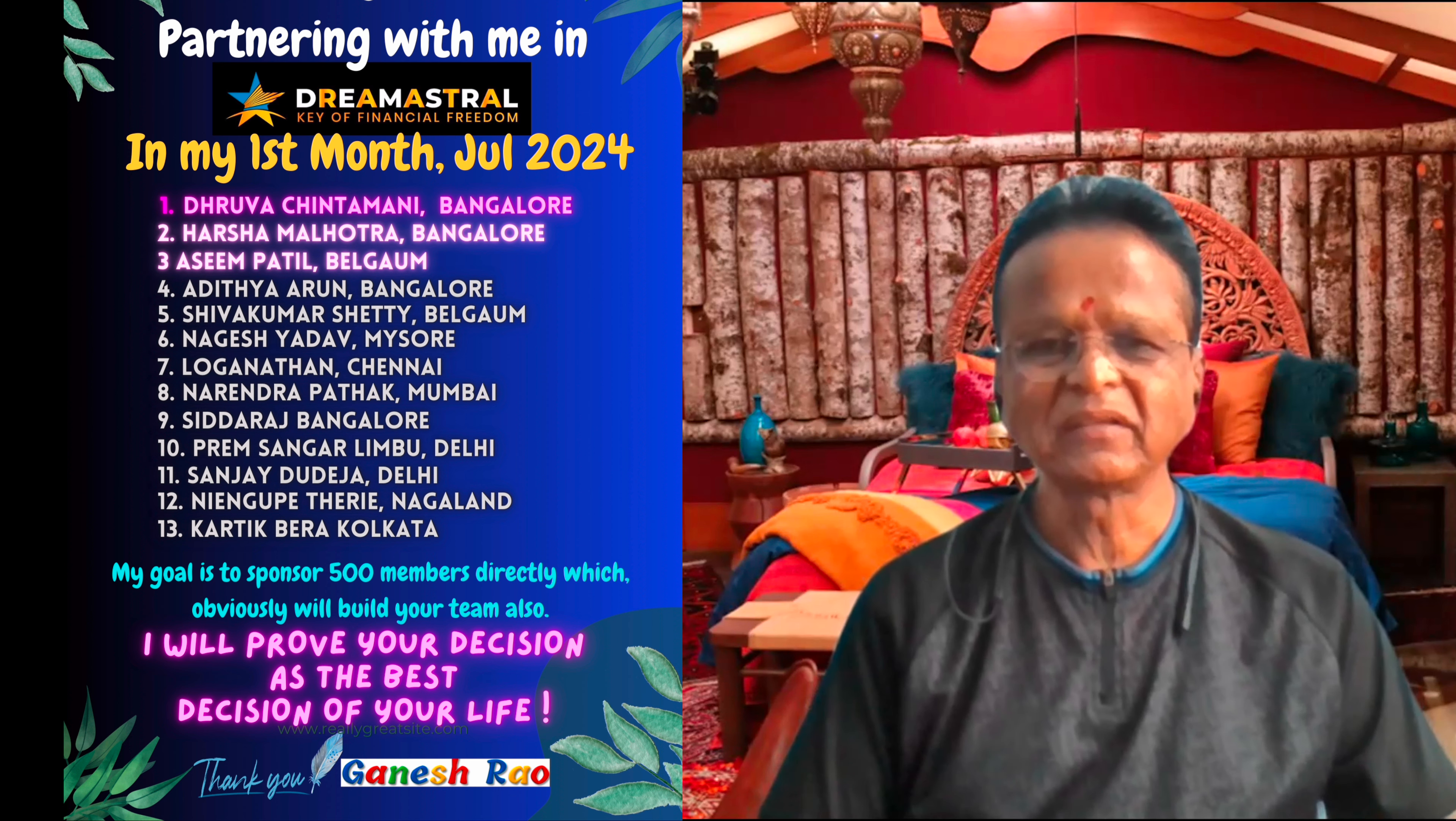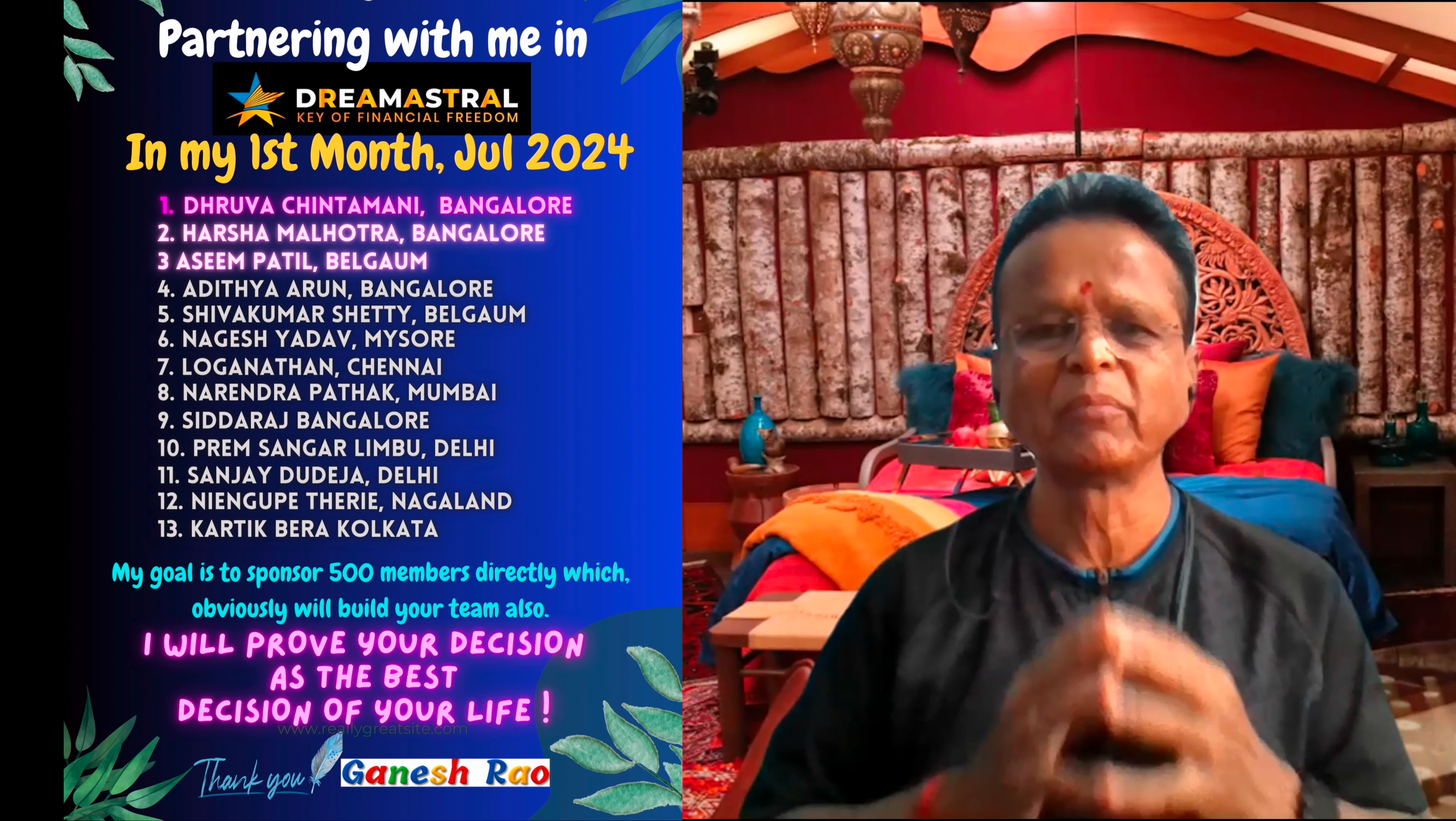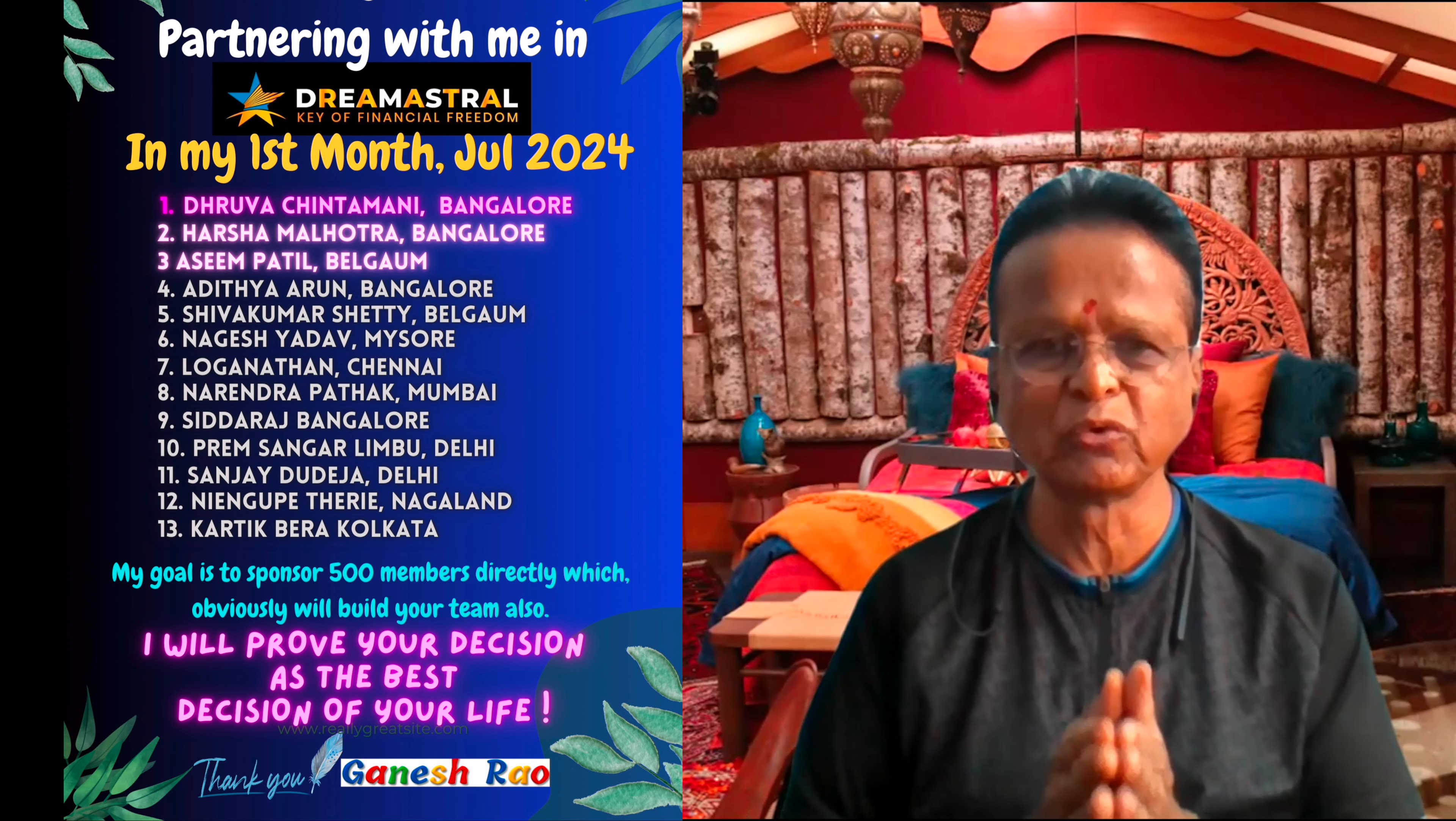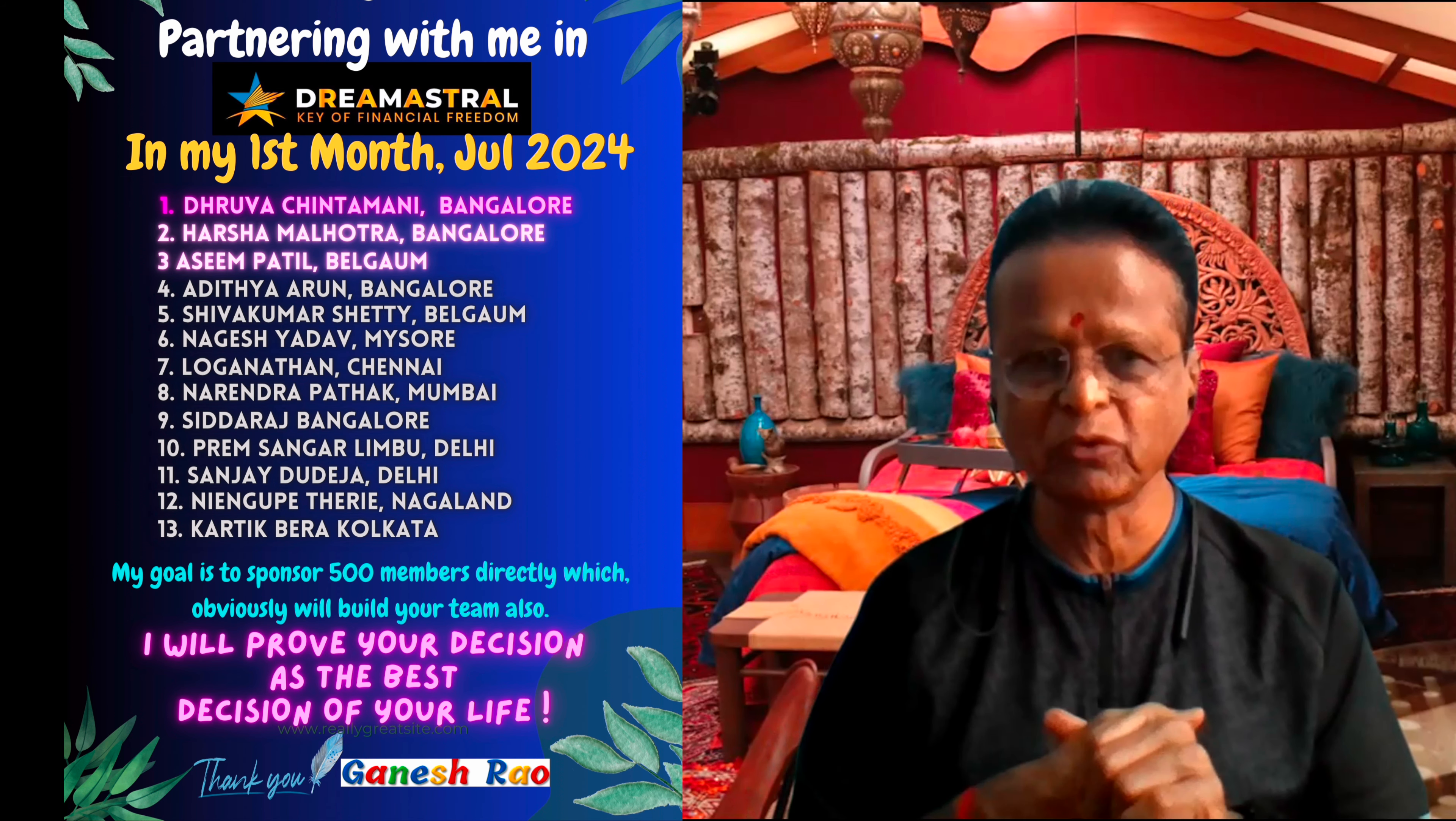Good morning my partners. This is for those who joined with me in the month of July. One full month, because today is 29th of July. I started exactly on 29th of June.